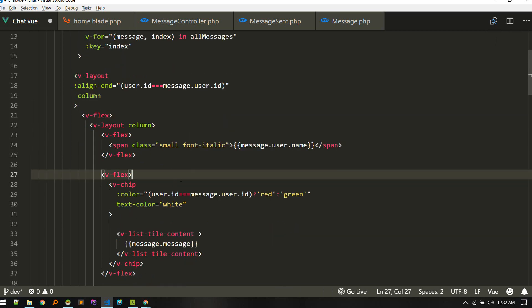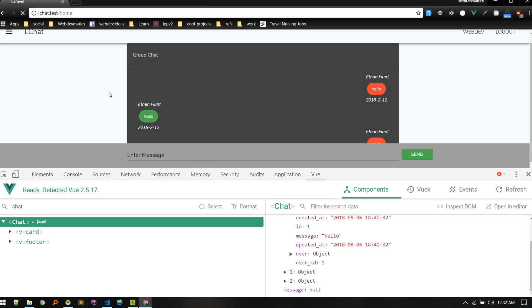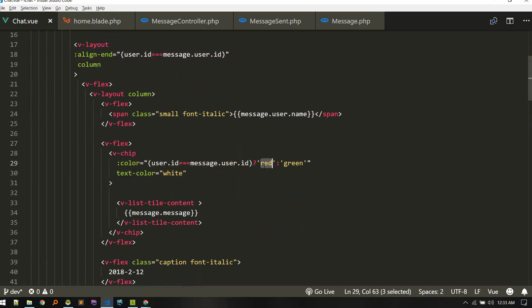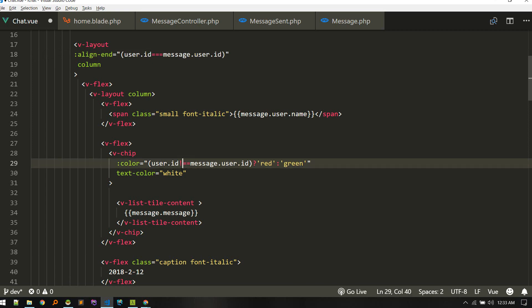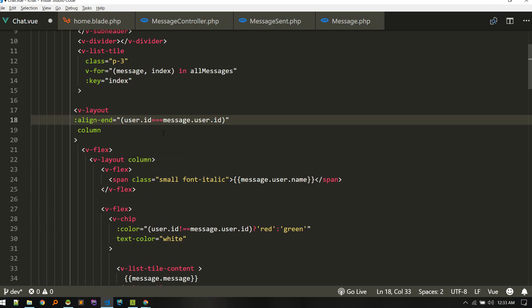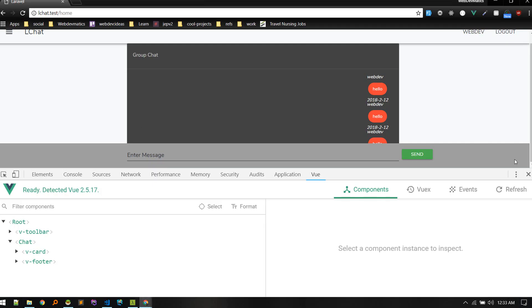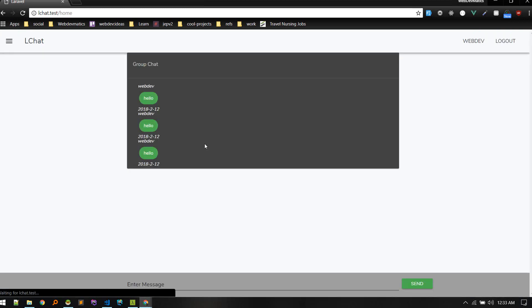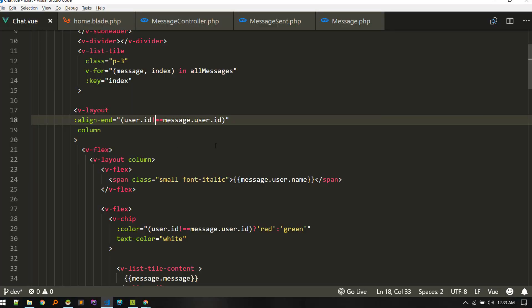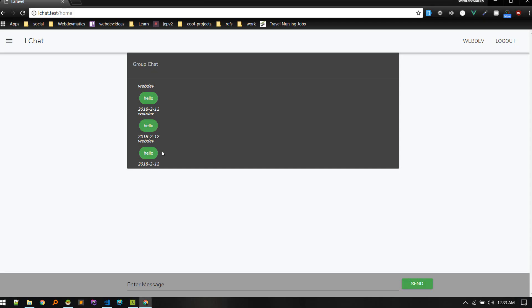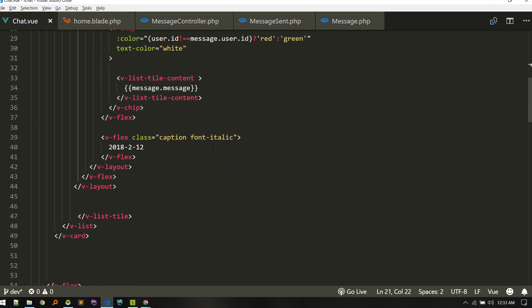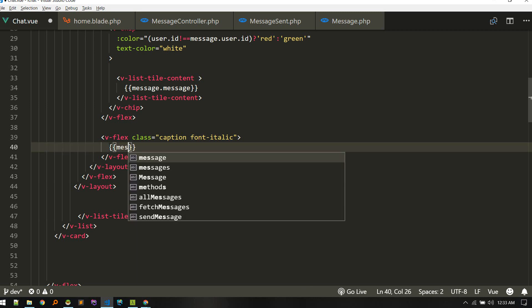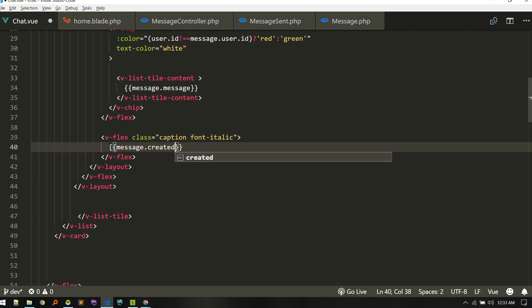We are checking if userID equals the message's userID — actually let's reverse it so messages from other users align differently. The same logic applies for the other side. We should put it on the left. We also need to make the timestamp dynamic using message.created_at.